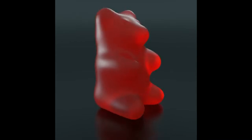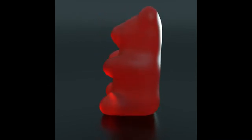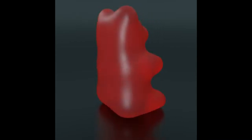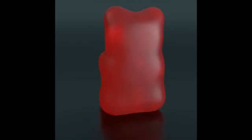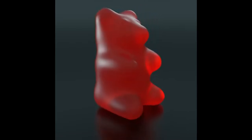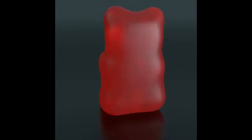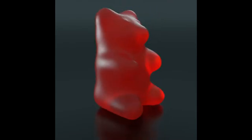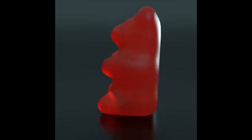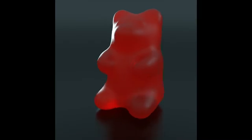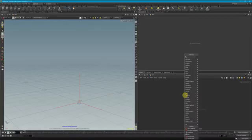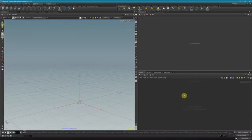Recently I created a gummy bear and I wanted to go over the approach I took in order to model it. We can see it's nice and smooth with details like eyes and a muzzle. There's actually a pretty easy process in order to sculpt this. The first thing we want to do is get a rough representation of what a gummy bear looks like.